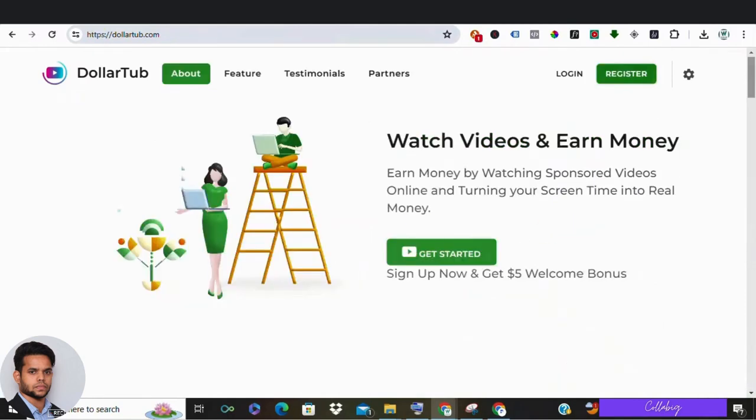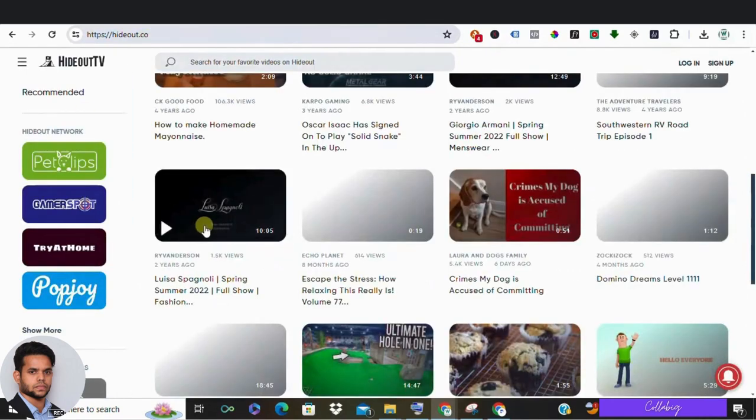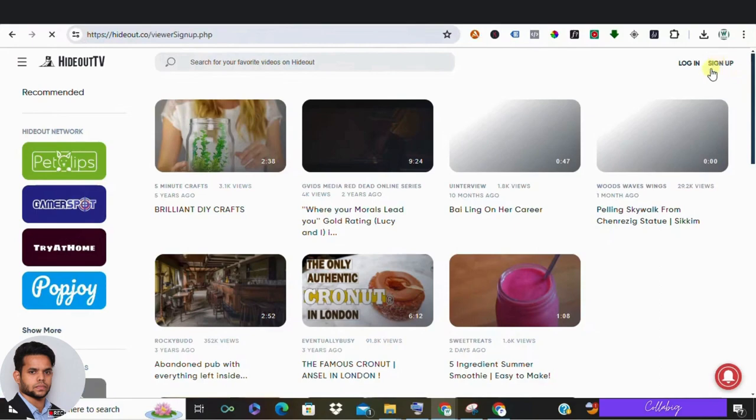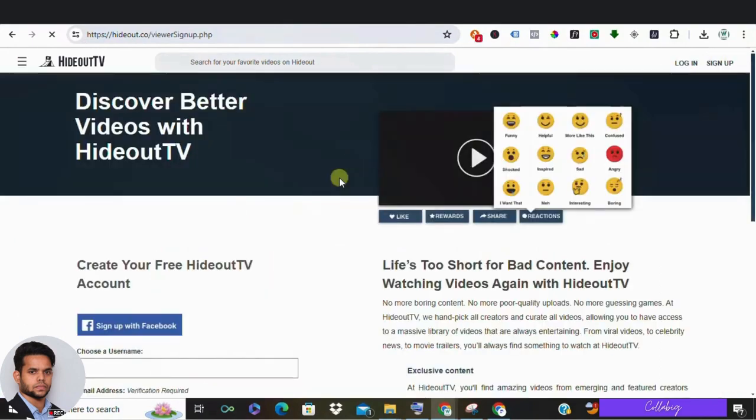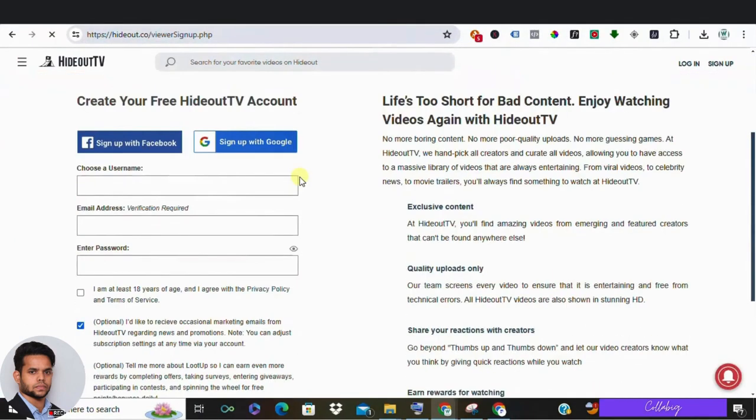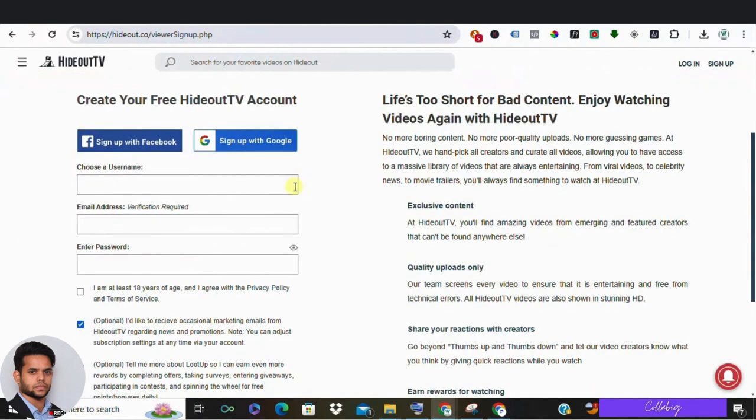Long story short, steer clear of DollarTub. It's riddled with red flags and potential scams. Instead, if you're keen on earning a bit of cash watching videos, consider HideoutTV. It's legitimate, although earnings are really very modest.